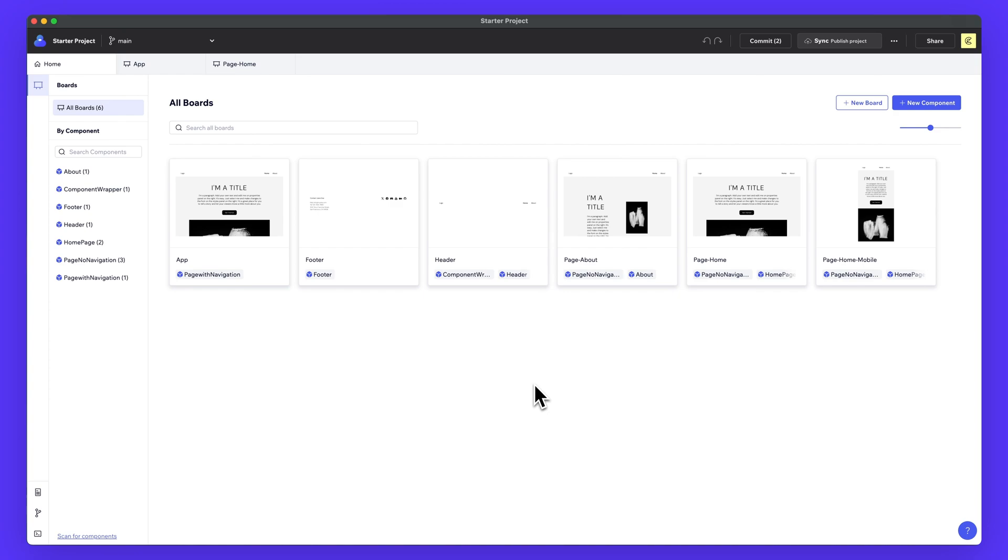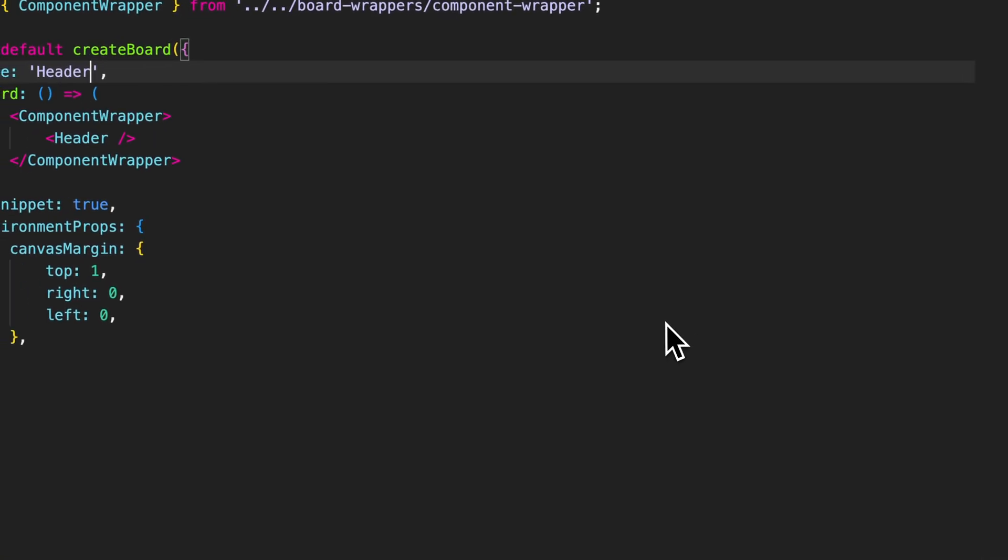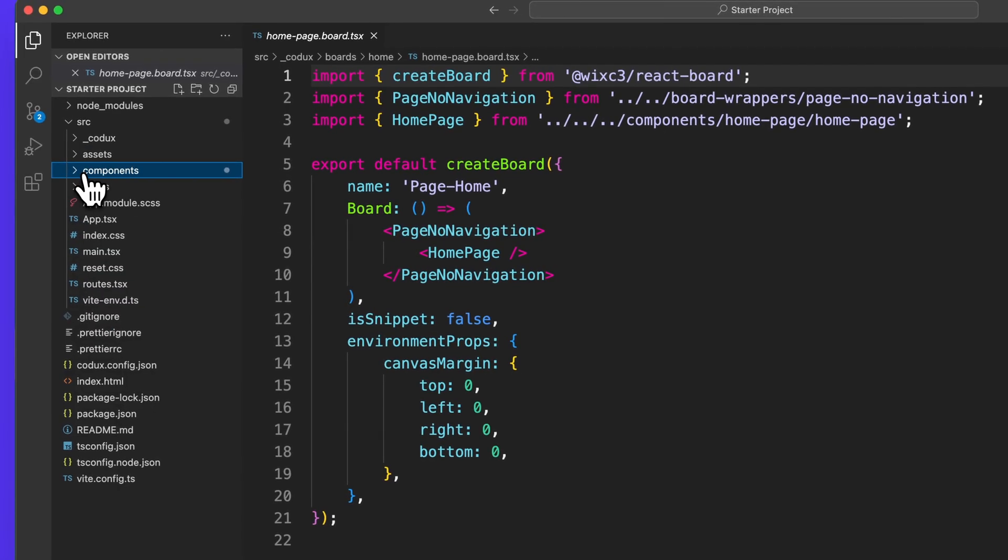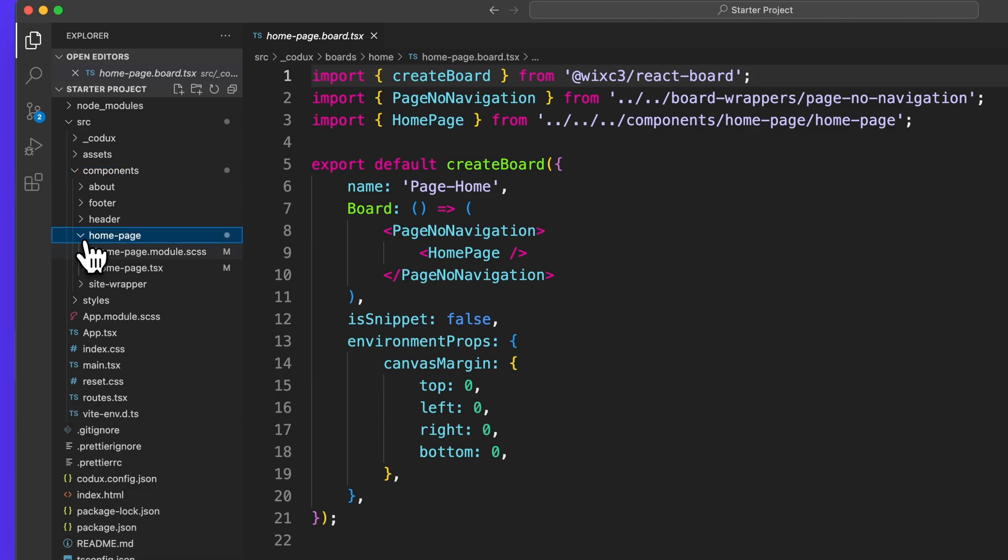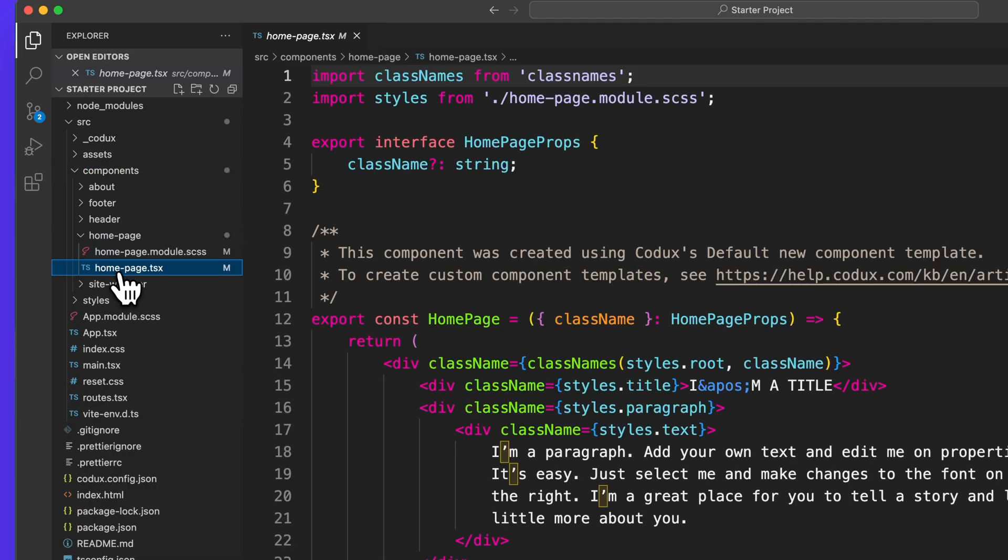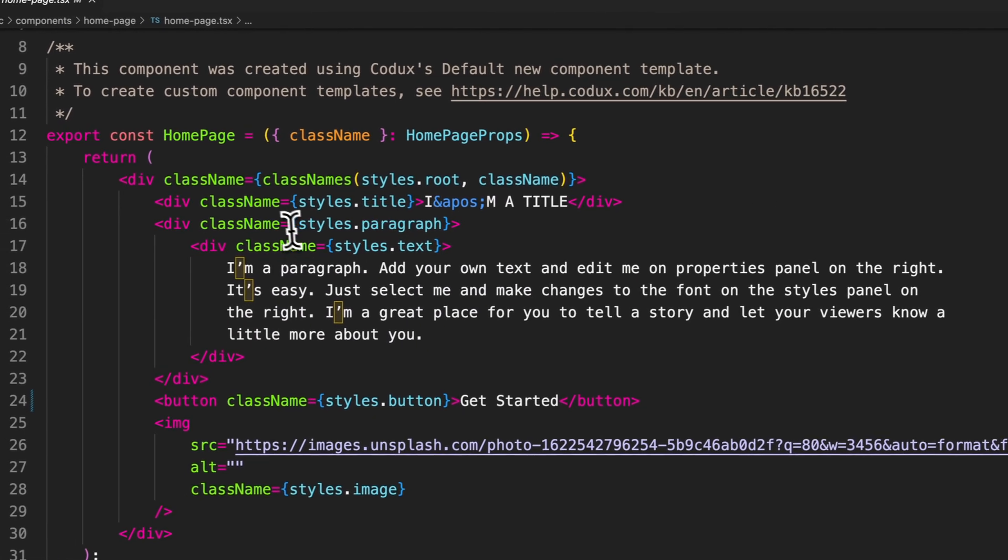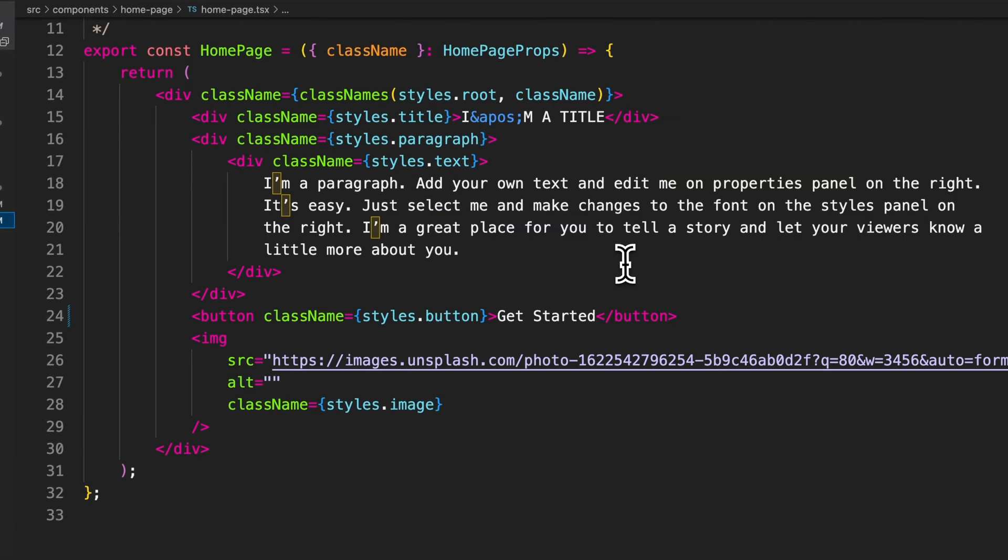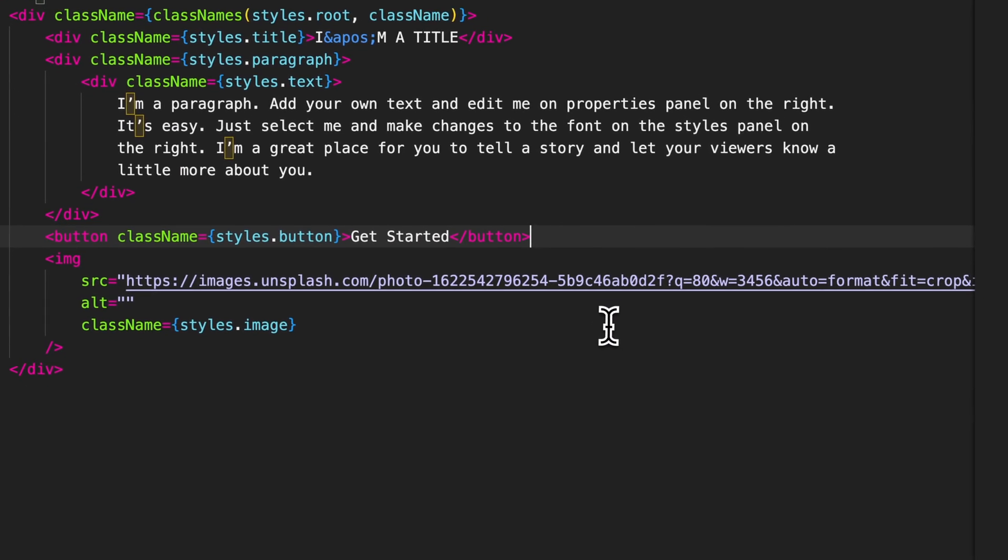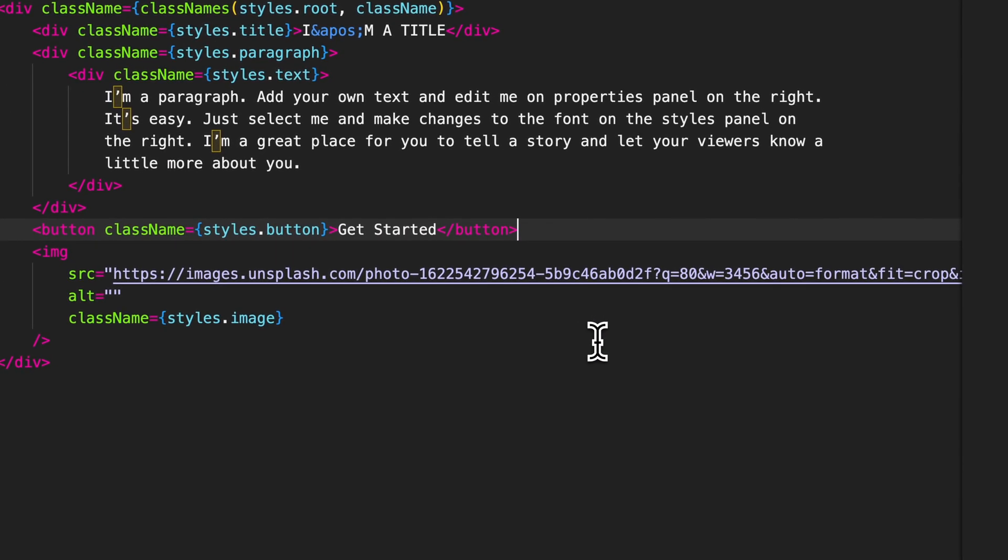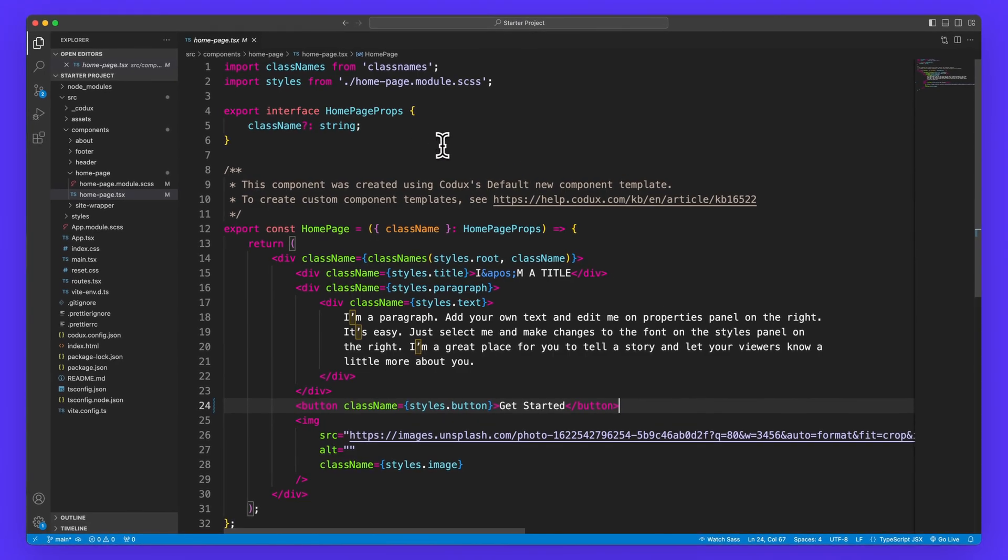And one thing I really like about Codex is unlike other tools it actually puts out readable, usable code. So if I actually open this up in VS Code, for example, you can see we have a components folder here and we can go to the homepage and we'll just select the TypeScript. And you can see here, we have the homepage layout. There's our get started button that we updated auto updating here for us in VS Code once we apply that in Codex.